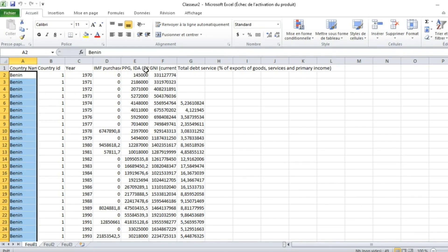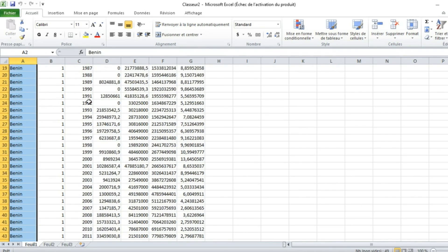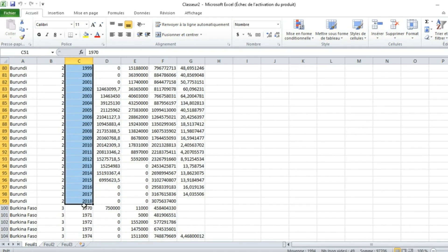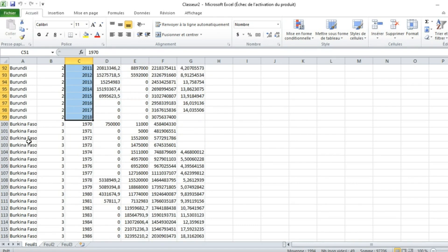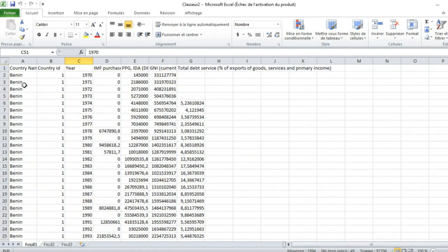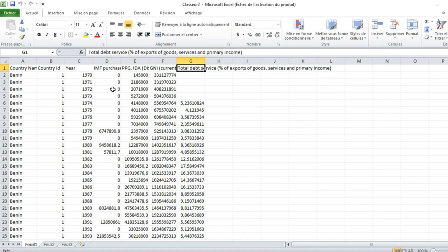For Benin, we have country ID one with observations from 1970 to 2018. The second country is Burundi, which has country indicator two, also with data running from 1970 to 2018. Other countries include Cameroon and so on. The country identifier is repeated as many times as there are time observations, with different variables recorded in the dataset.